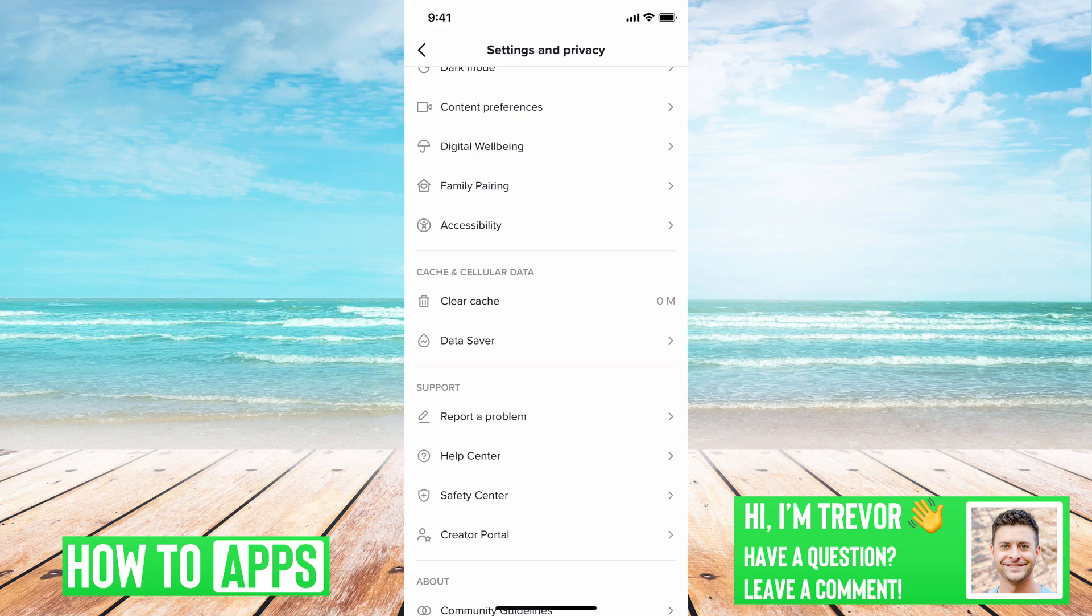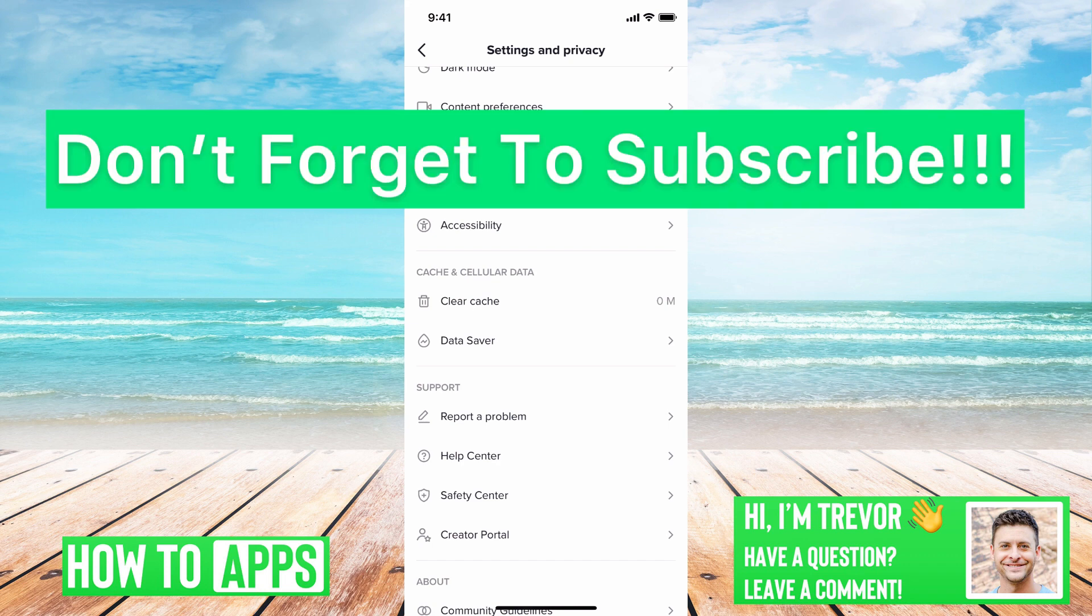So going through all these steps, you should be able to delete lots of system storage and free up lots of space on your iPhone. Hope this helps. Let us know if you have any questions in the comments below. Make sure to subscribe. Thanks.